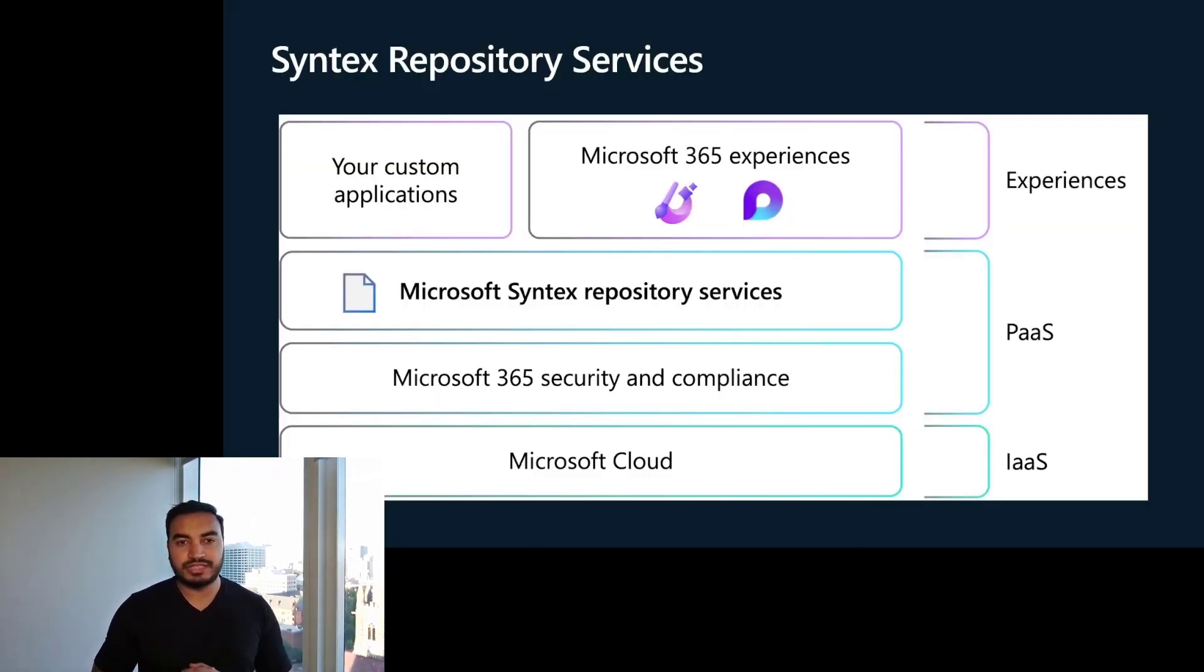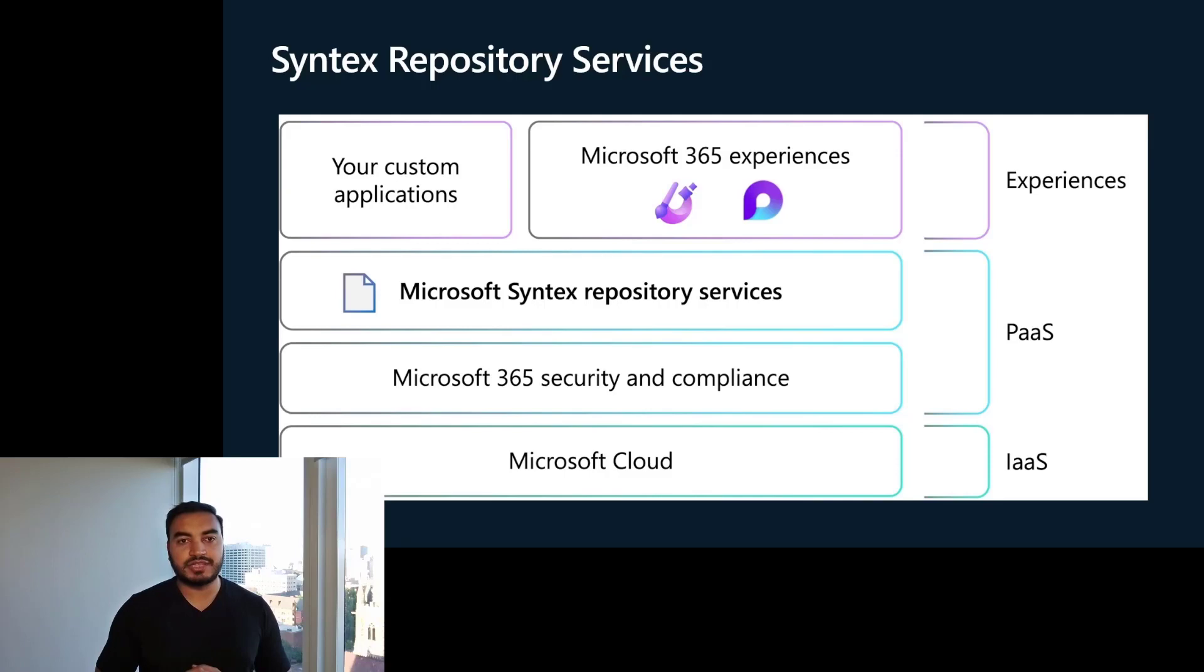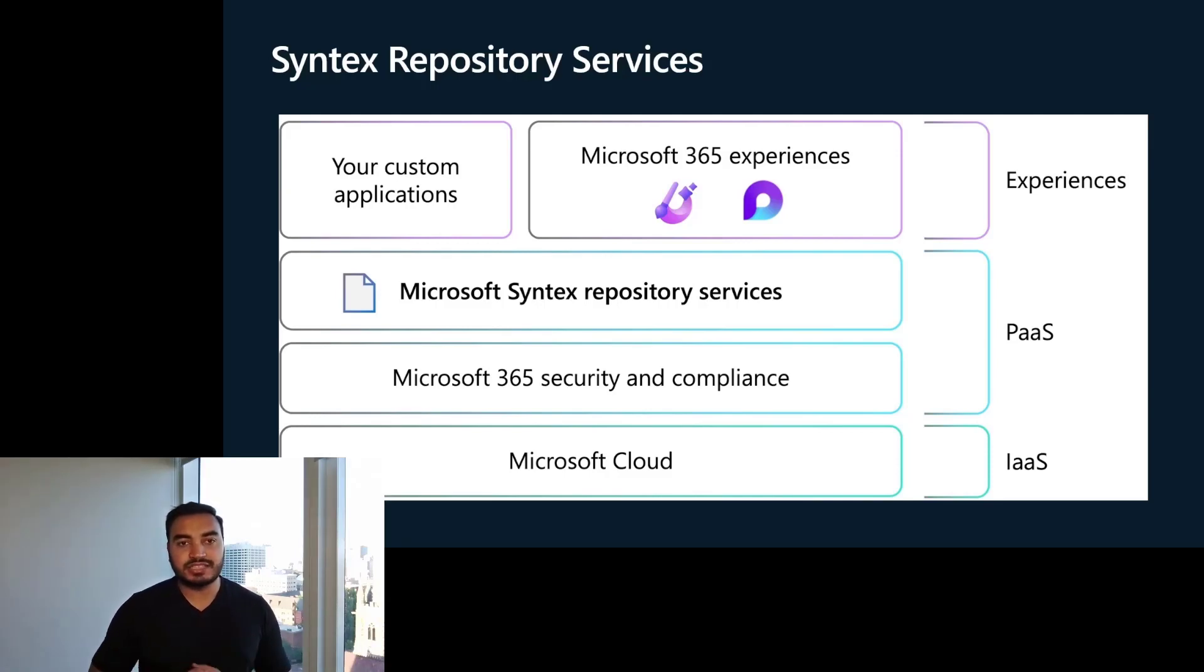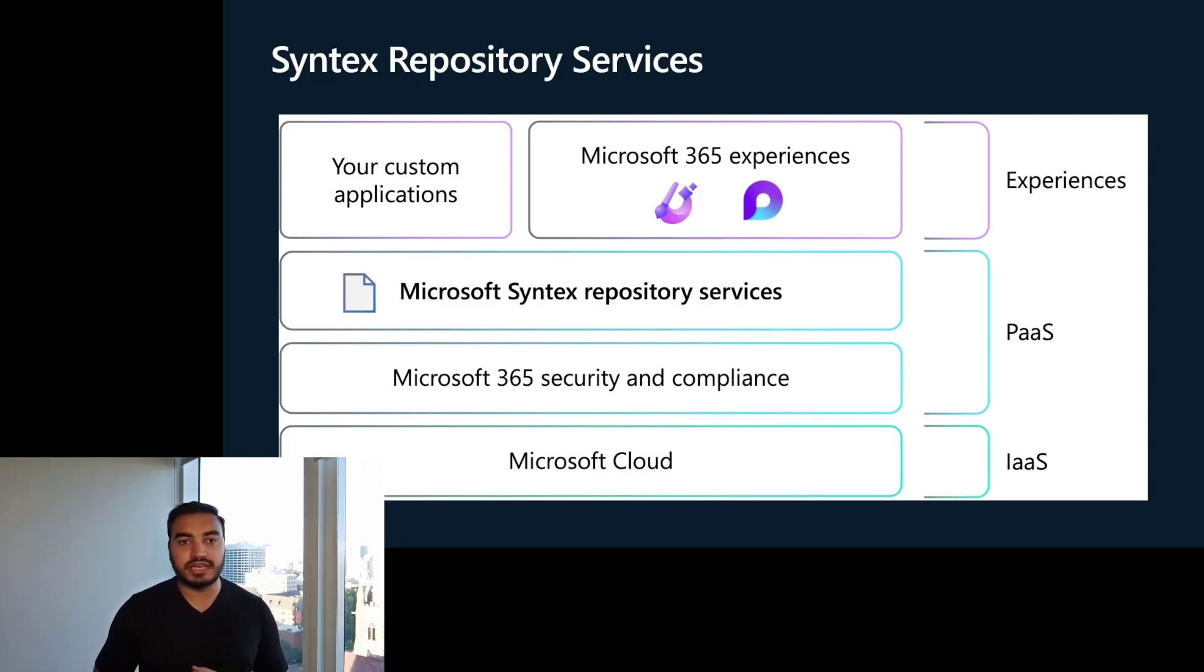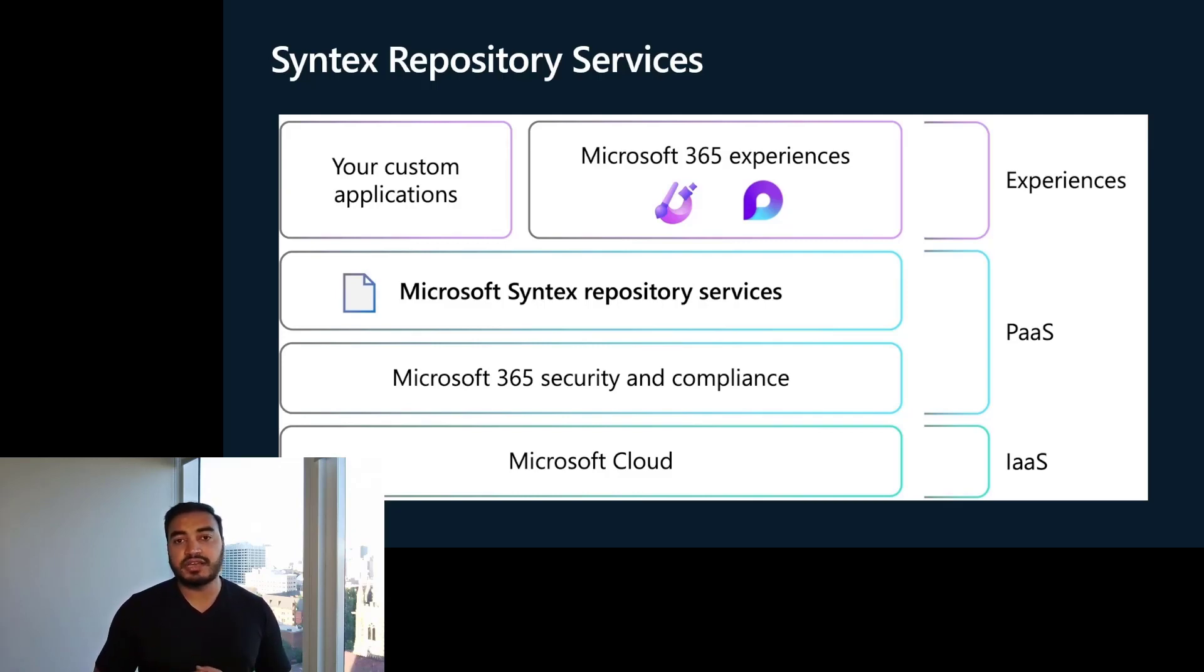We also announced the Syntex Repository Services in Private Preview. It is the fastest way for developers to build and manage document-centric apps that leverage the rich content capabilities of M365. Syntex Repository Services can also be used as a Fluid application storage and service layer, making it easy for you to include critical M365 file and document capabilities in your apps. This includes versioning, sharing, search, security, compliance, and much more.